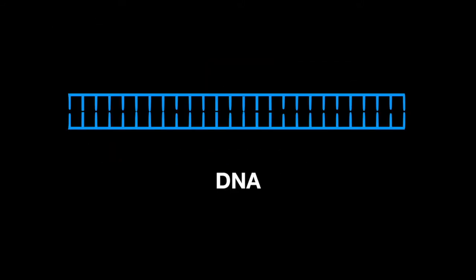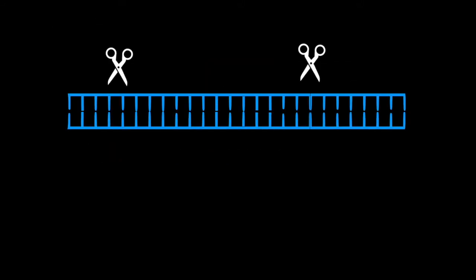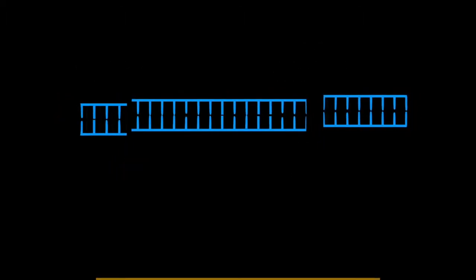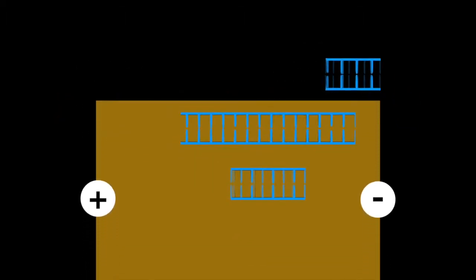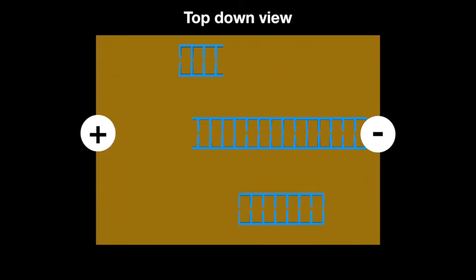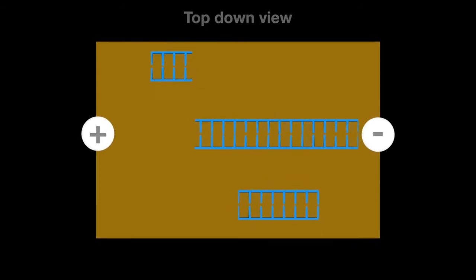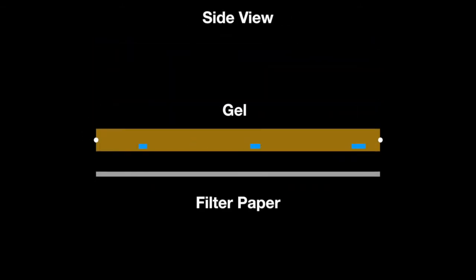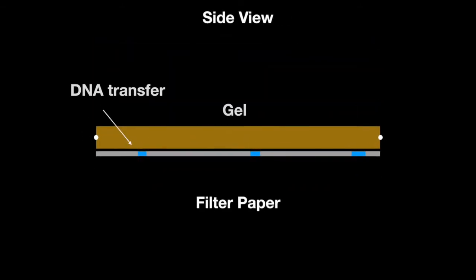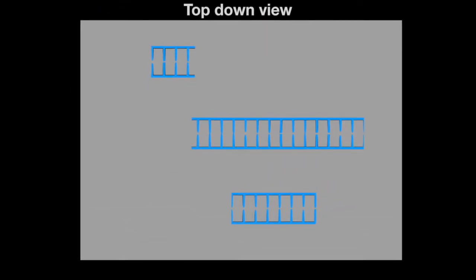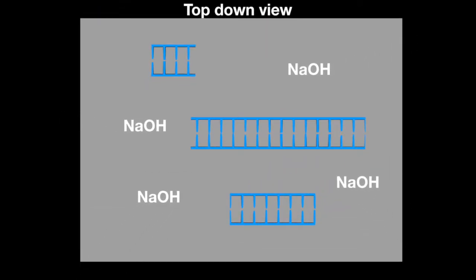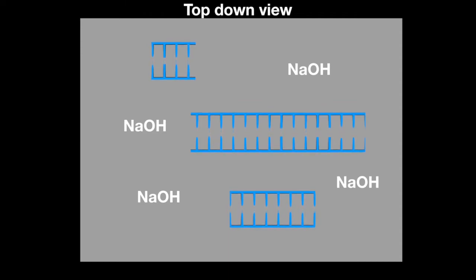Southern blot starts by cleaving DNA with enzymes into smaller pieces, then separating the pieces by gel electrophoresis. The gel is transferred to a filter by blotting it. Once transferred, the filter is put into an alkaline solution which denatures the DNA.